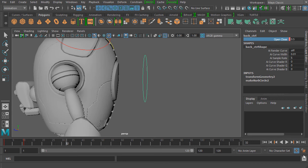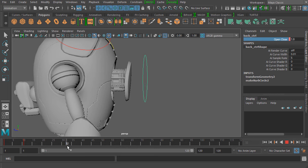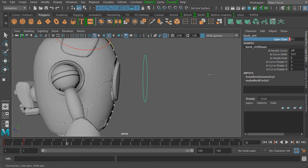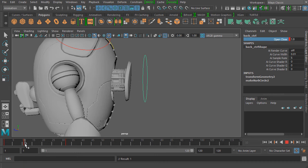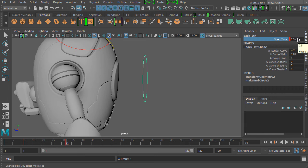Since we just turned auto key on, there's no keyframe at frame 32 yet, so let's go back to frame 32 and change the open and close value again to around 0.5. As soon as we let go, Maya automatically adds a keyframe at frame 32, simply because we altered the value from what it was on the previous keyframe at frame 11. It's really helpful for speeding up your workflow.